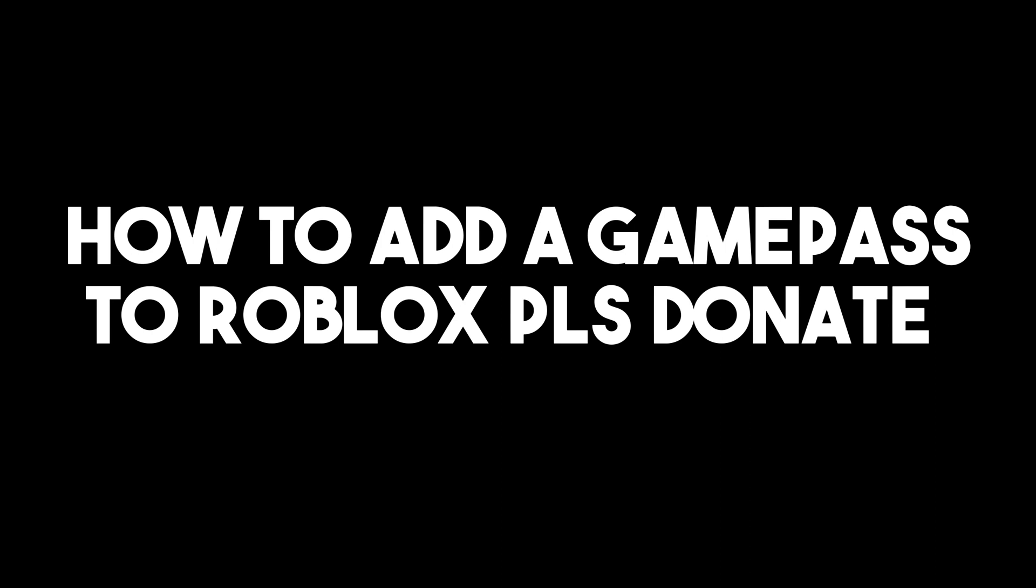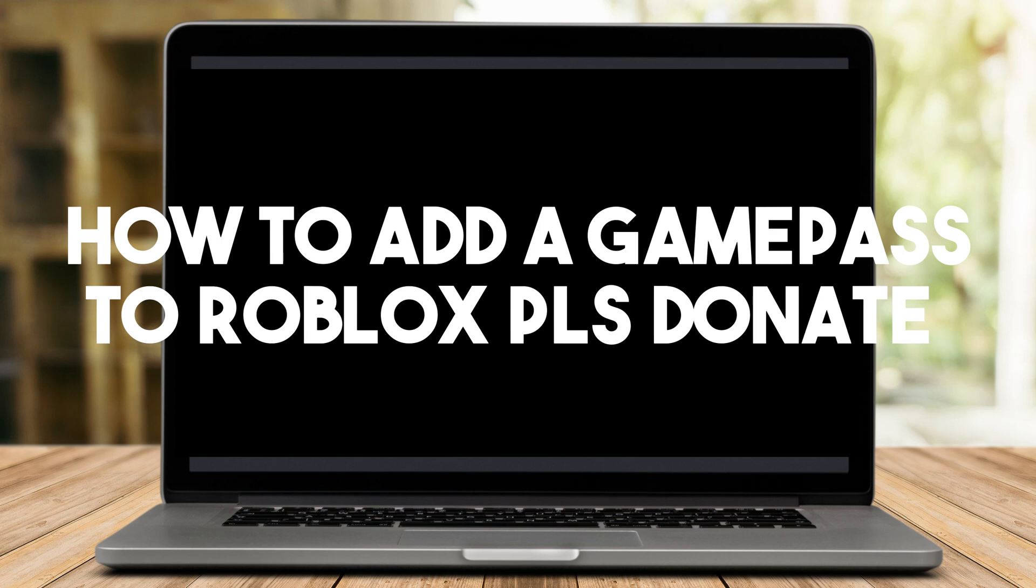Today, I am going to show you how to add a Game Pass to Roblox Please Donate.